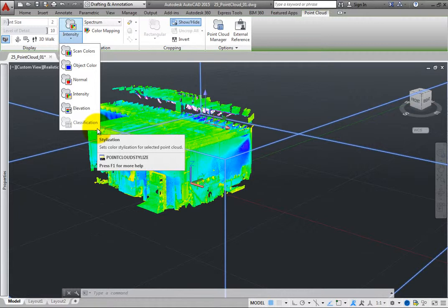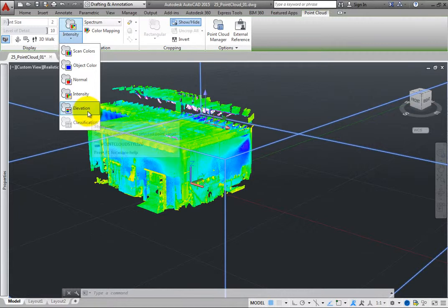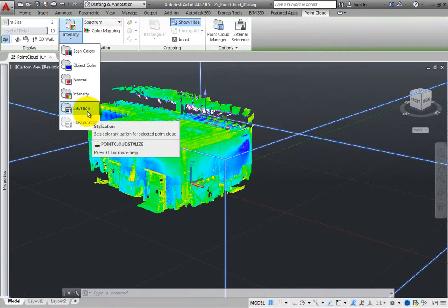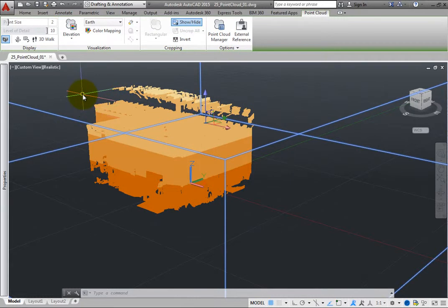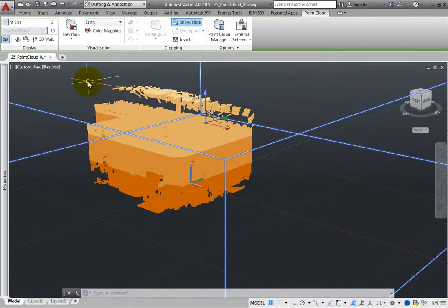Select the elevation stylization. When you do, you can then assign one of the available color schemes to help you visualize the elevation values within the point cloud.